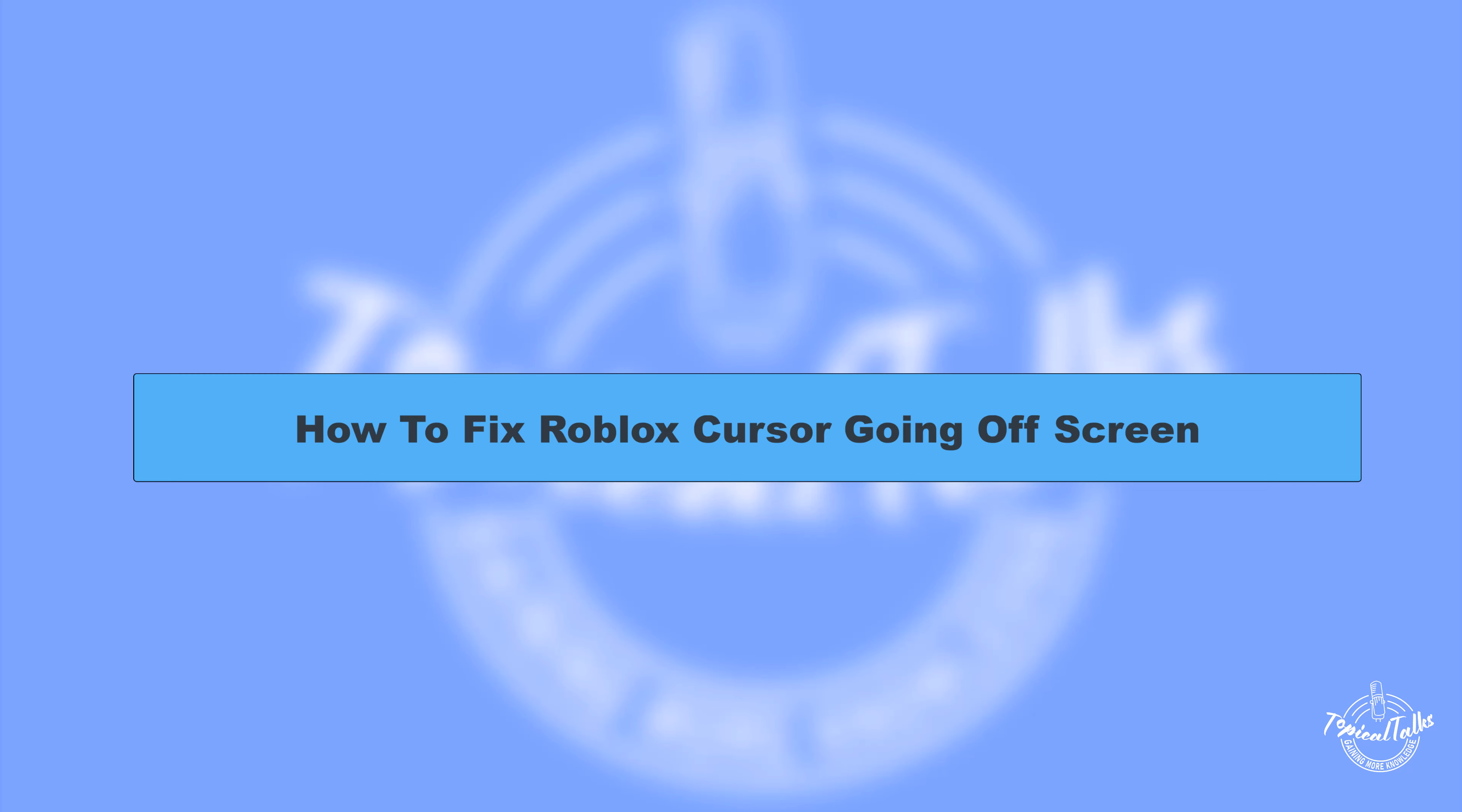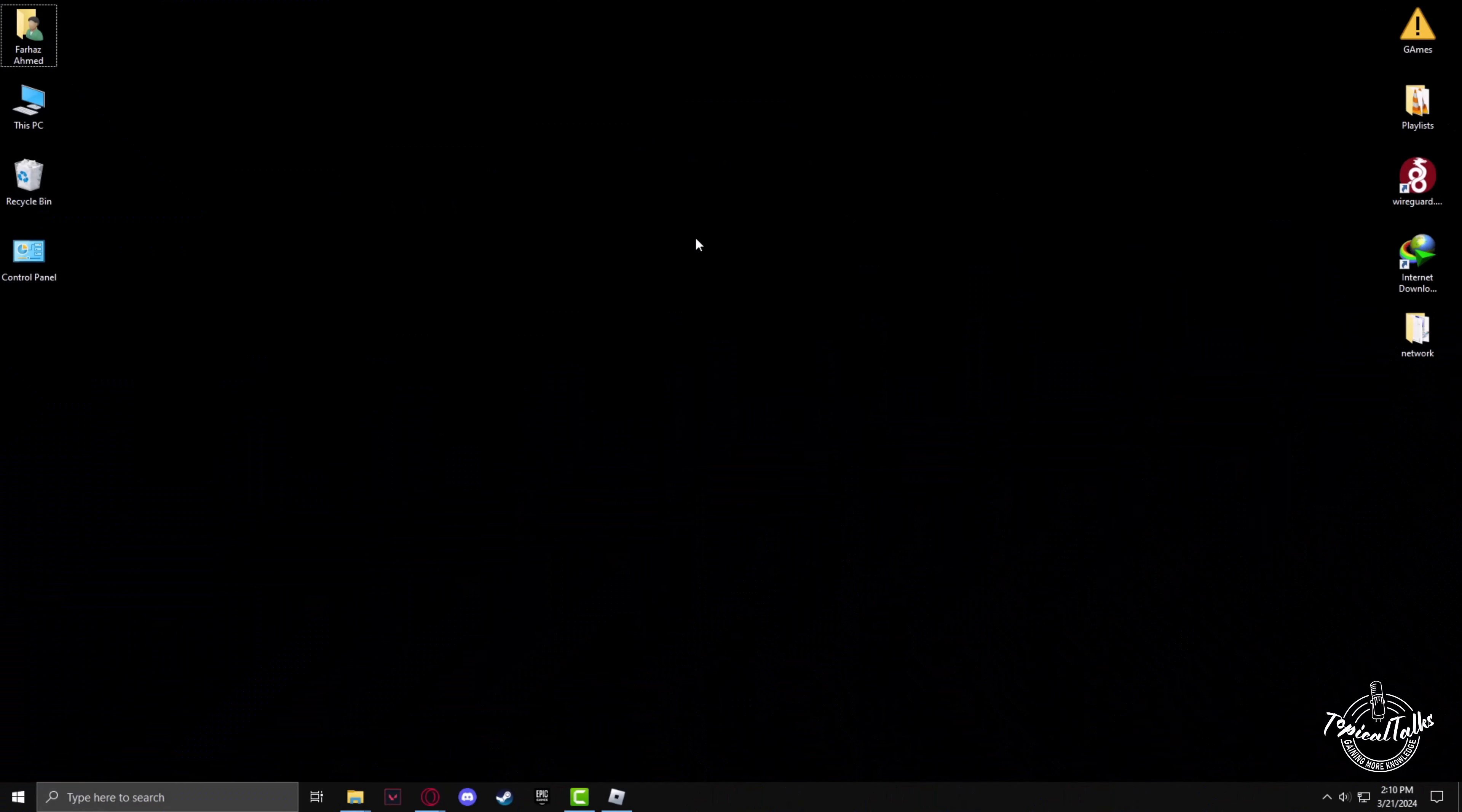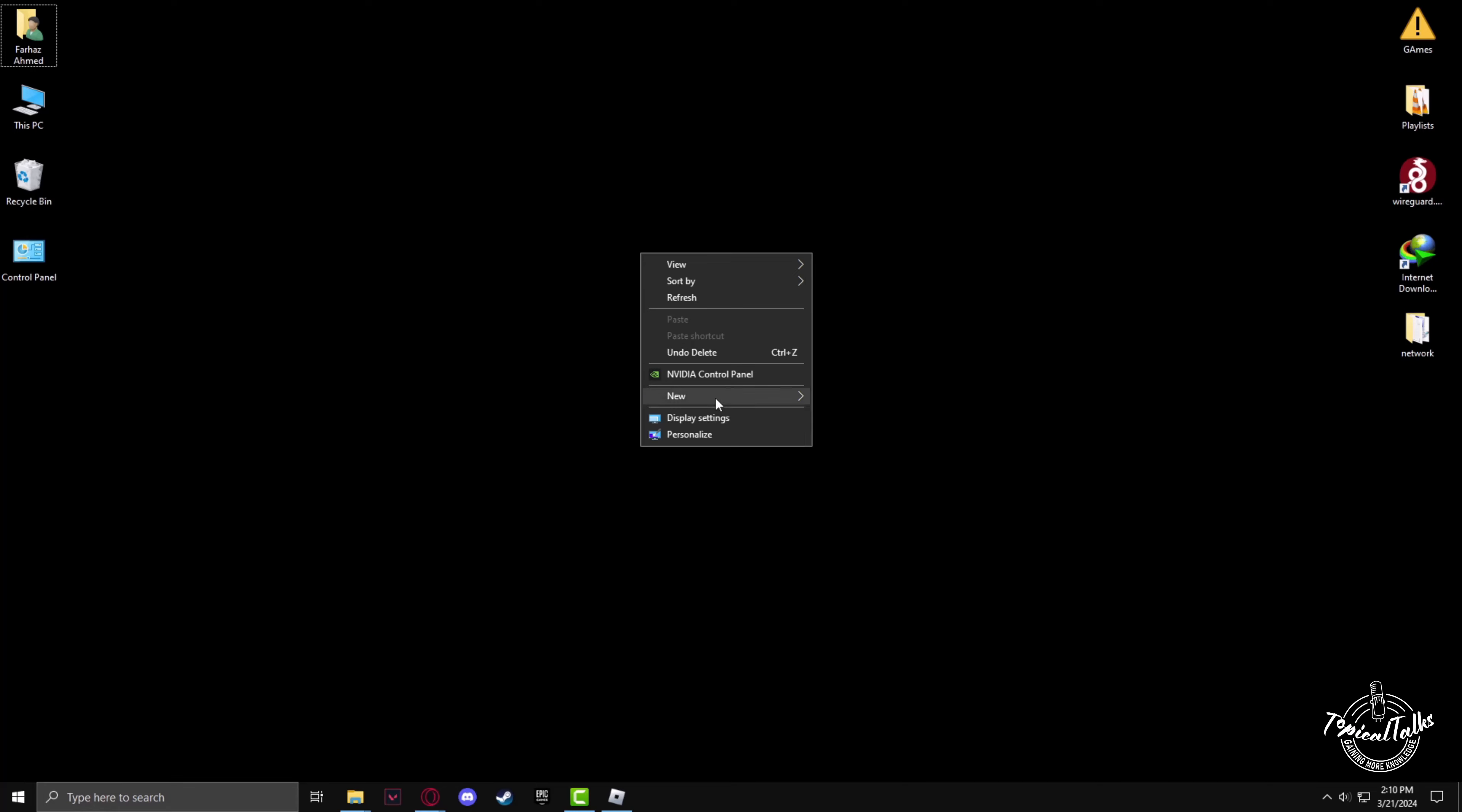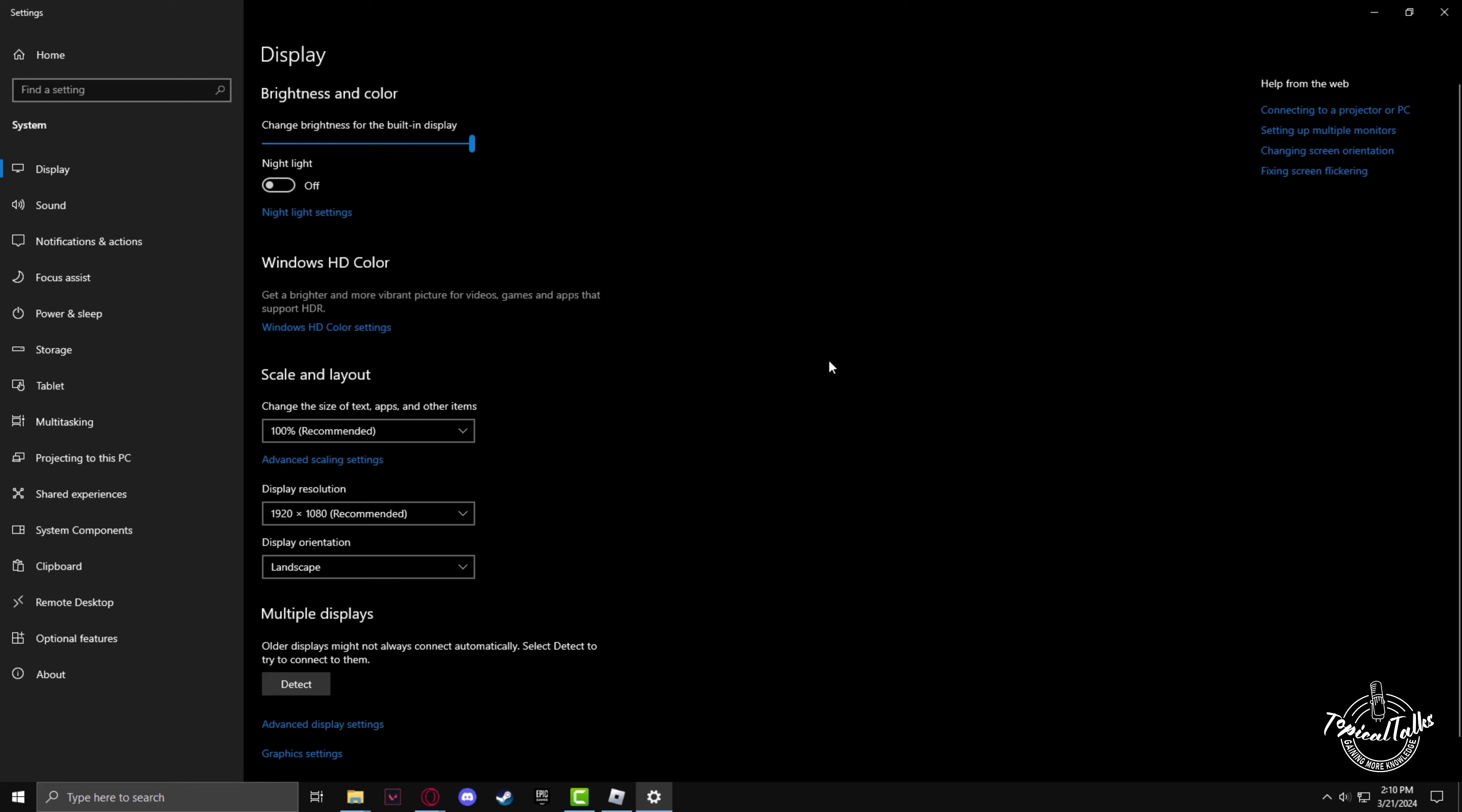Hello everyone, welcome to our channel Topical Talks for a new tutorial video. In this video we will talk about how to fix Roblox cursor going off screen. So firstly, you have to check if your display settings are on the recommended settings. Go to the display settings by right clicking.